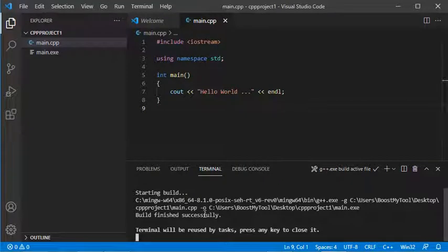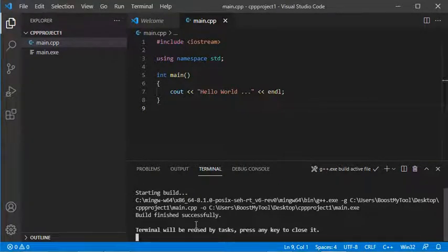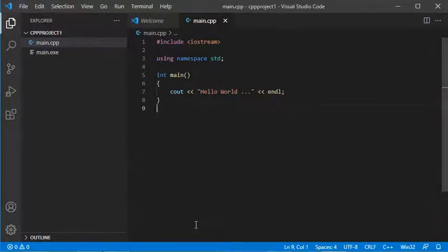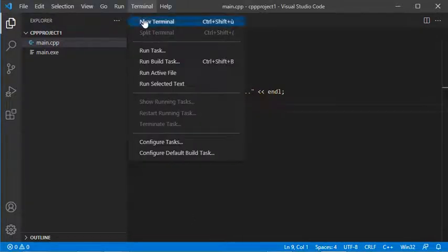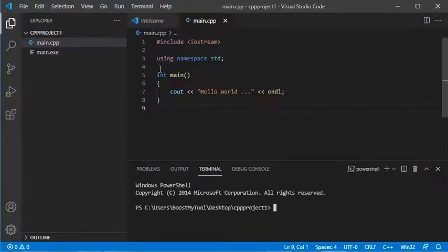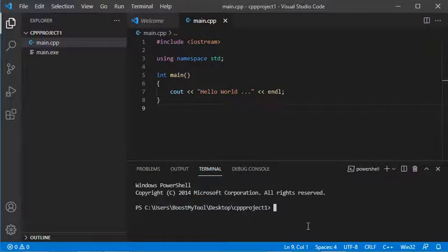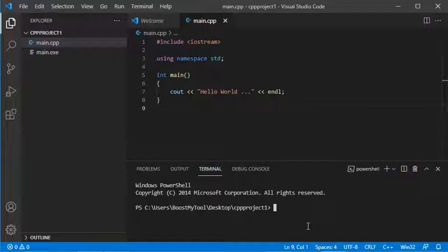The file has been built successfully. Now I need to run it. To run this C++ file, I'll open the terminal. Here I just have to provide the name of the executable file, which is main.exe.